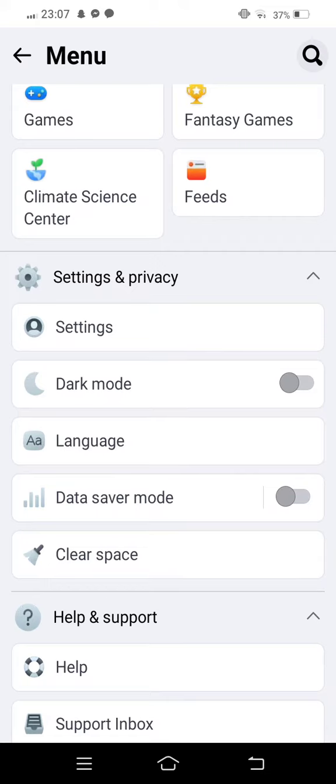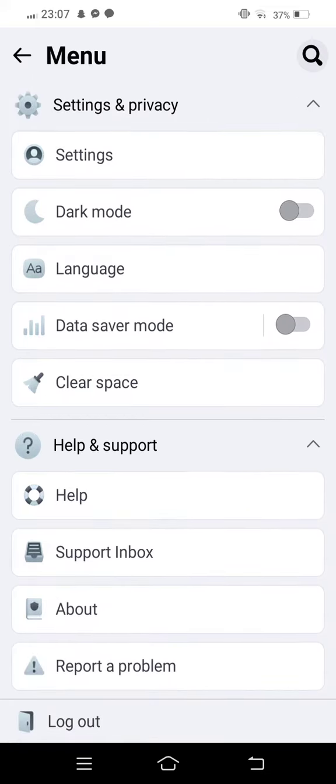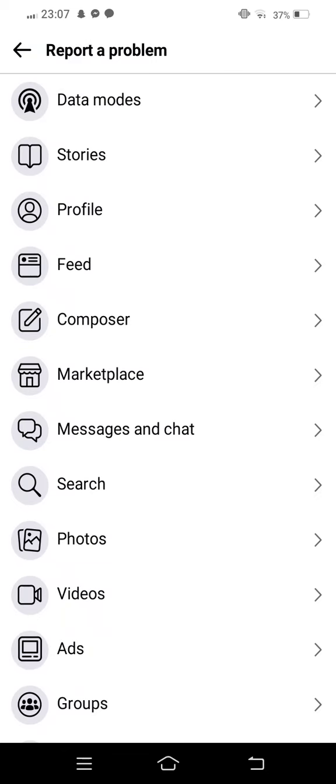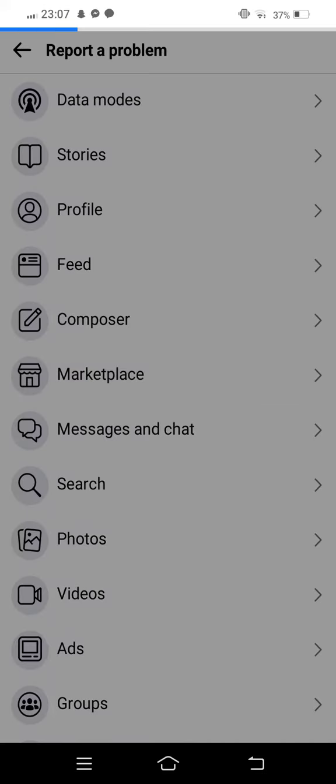Then you can see tap on Report a Problem and then you'll see many options showing. Tap on Marketplace.